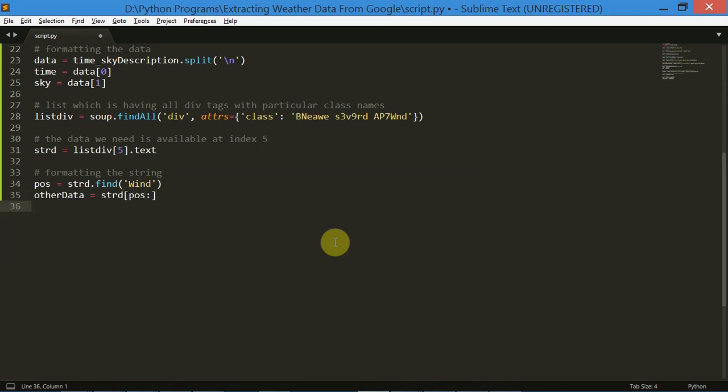Now we have all the data, we have done all the formatting and trimming with this data, and we can now simply just print this out to see the output.